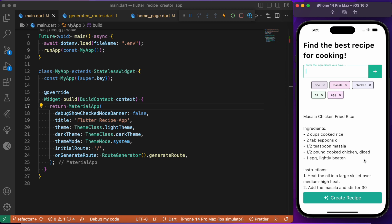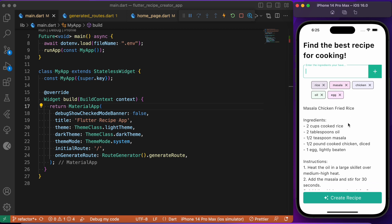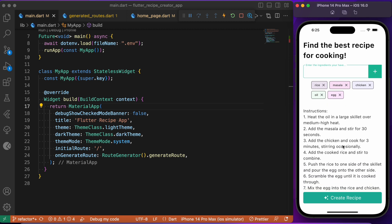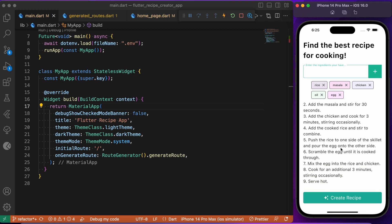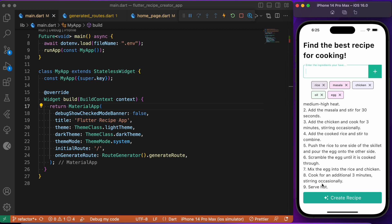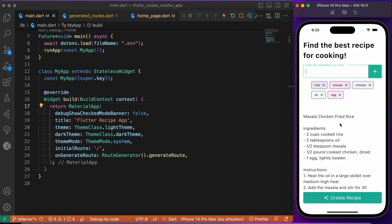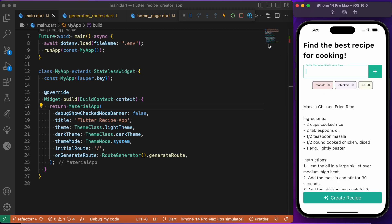As you can see, based upon the ingredients I listed, it is providing us that we will be able to create masala chicken fried rice. It has also listed down the instructions to create the same — totally nine steps of instructions for creating this masala chicken fried rice.